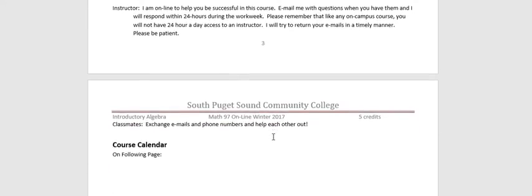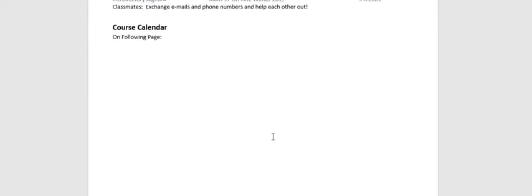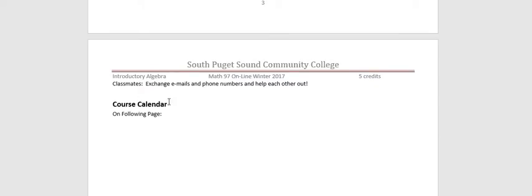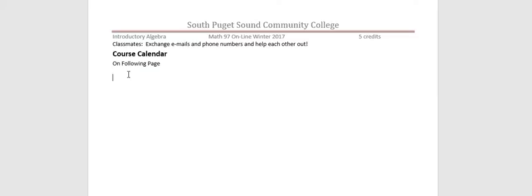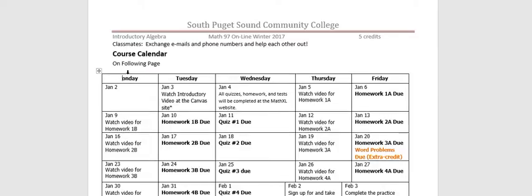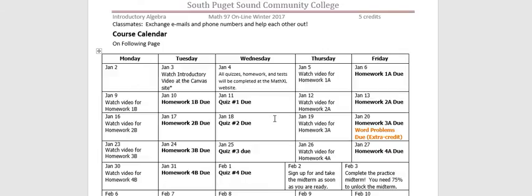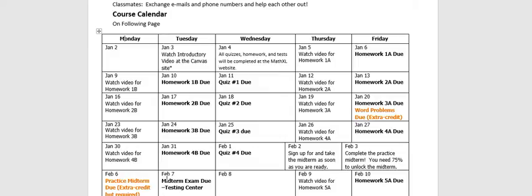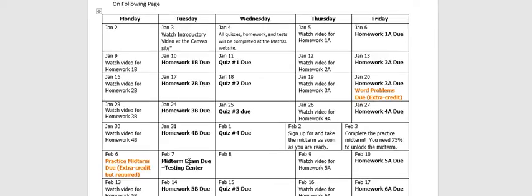Course Calendar is going to show you everything that's due and when it's due. Your calendars are different for the different classes, but they're similar in that you have one day when Homework 1A is due. That's always on Friday here. The Homework 1B, 2B, 3B, etc. is due on Tuesdays. And your quizzes are due on Wednesday. Now, you have to check your calendar to see when your midterm is due. I believe the midterm for 97 is February 7th and for 99 it's February 9th or something like that. But take a look. That's the very last day to take it.